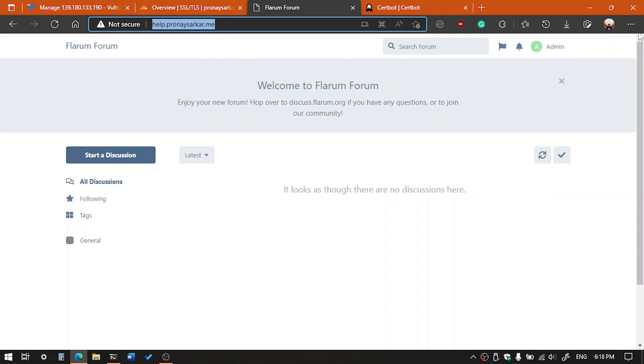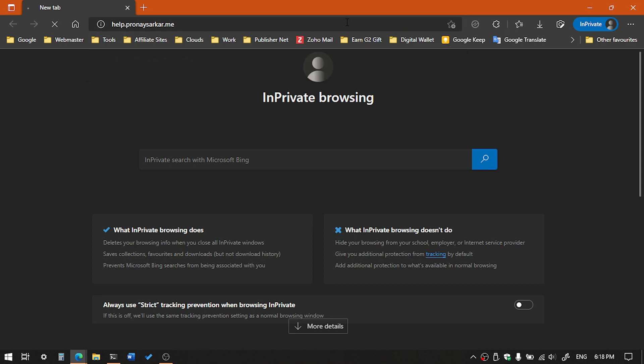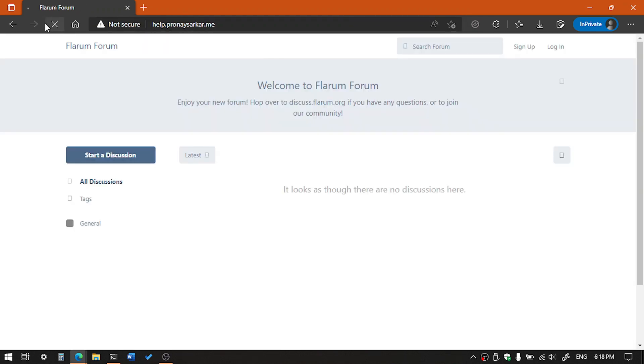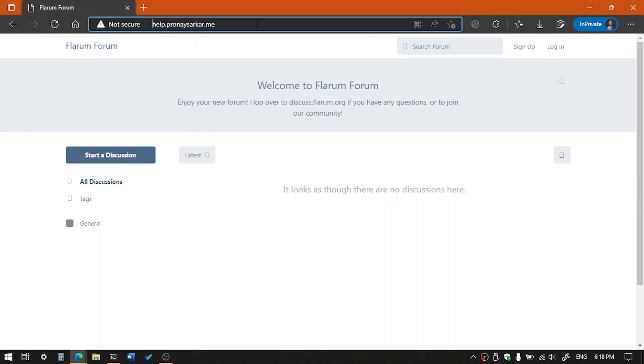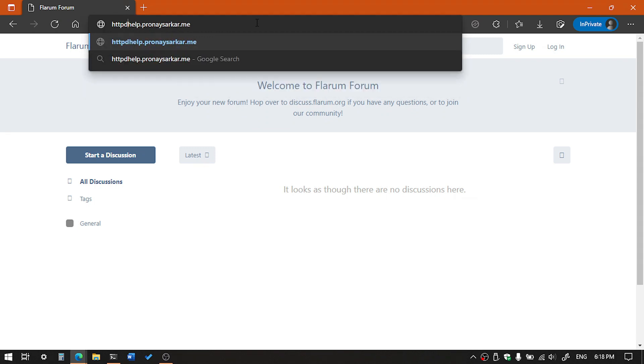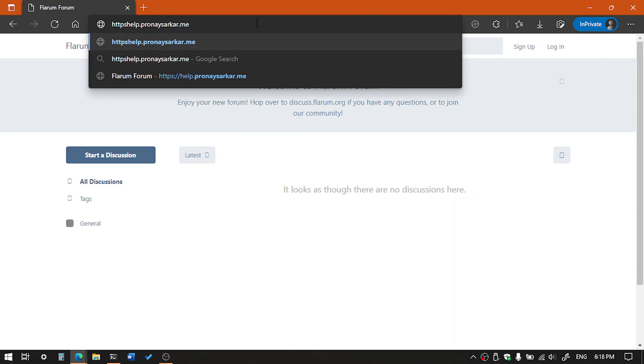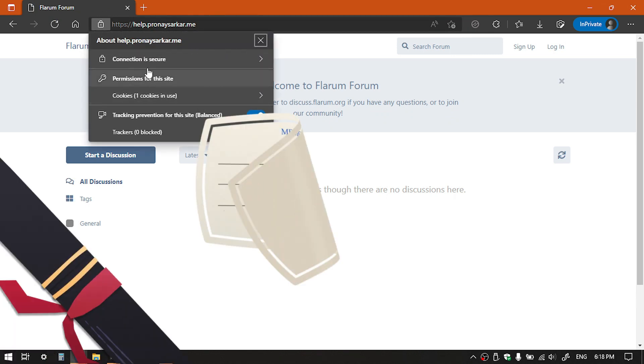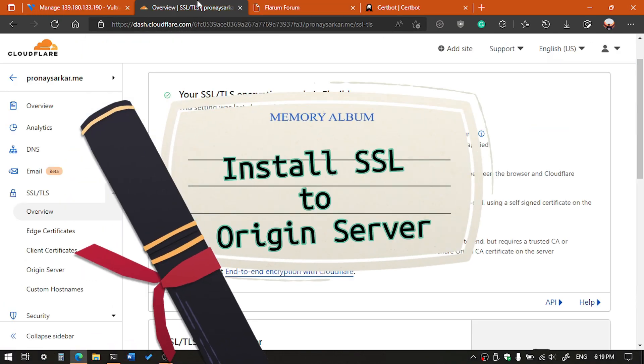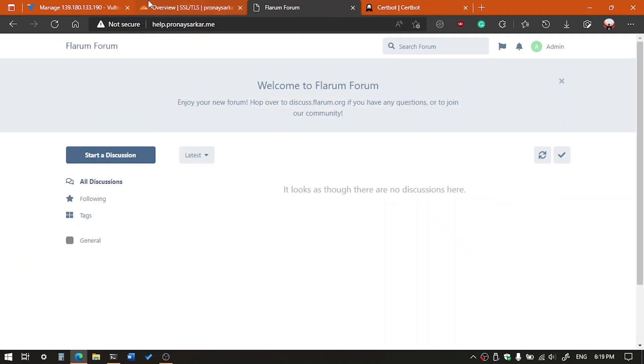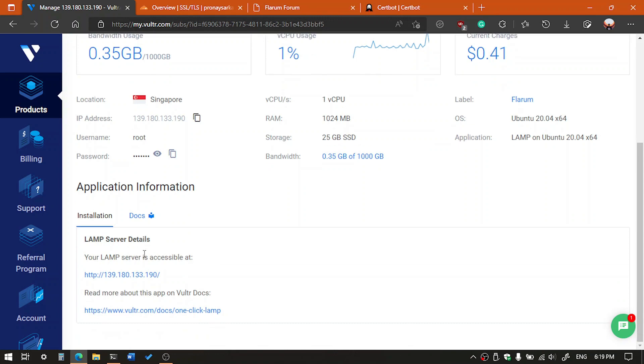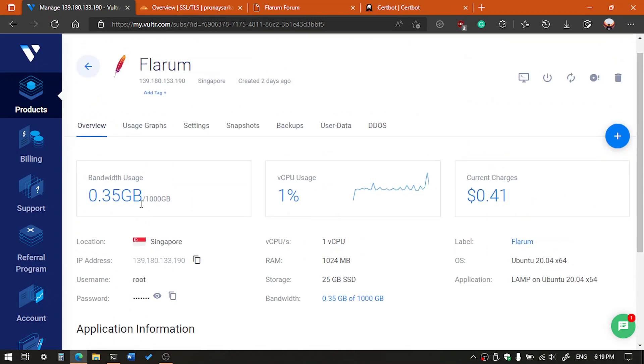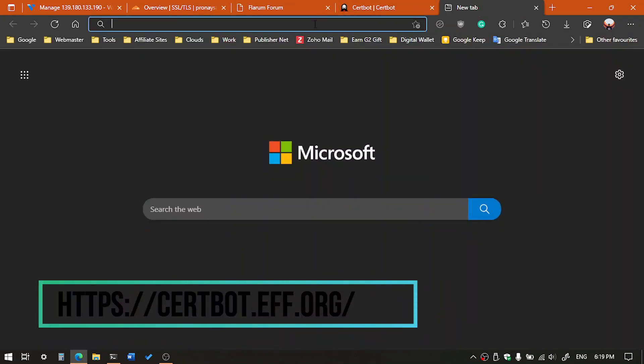And then, now I'm going to show you in an incognito mode that our SSL certificate is working. Okay, it will take a little time. Okay, now you can see it's working. Now the second method is in case you are using any cloud server or VPS, you can install very simply by visiting the Let's Encrypt Certbot website.